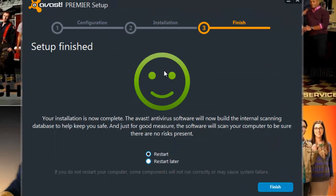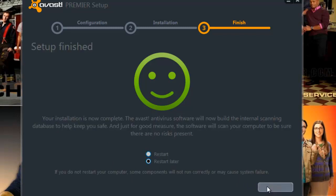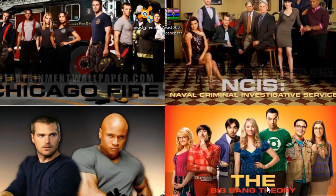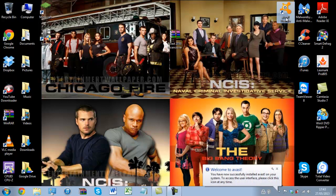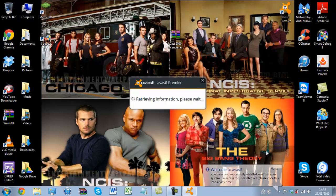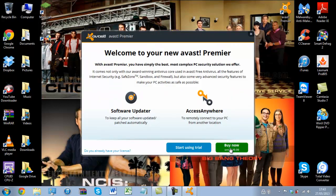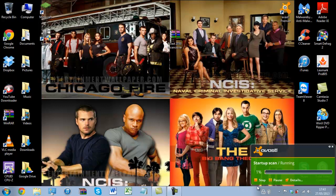Now that our setup has finished, we're being asked whether to restart now or restart later. For the moment I'm going to press 'Restart later' and then Finish. Now that we're finished with the Avast install, I'm going to put the installer back in the downloads folder. Here's the program we're interested in — Avast Premier — so let's click on that. Welcome to Avast!